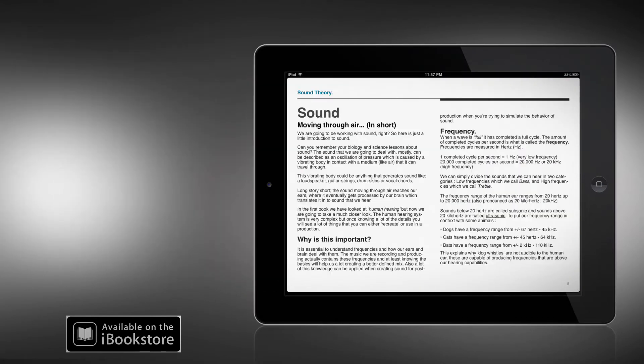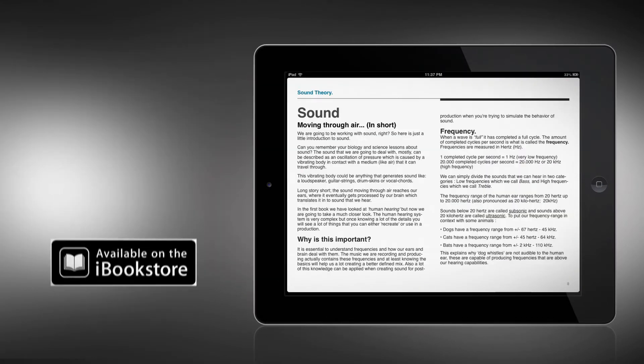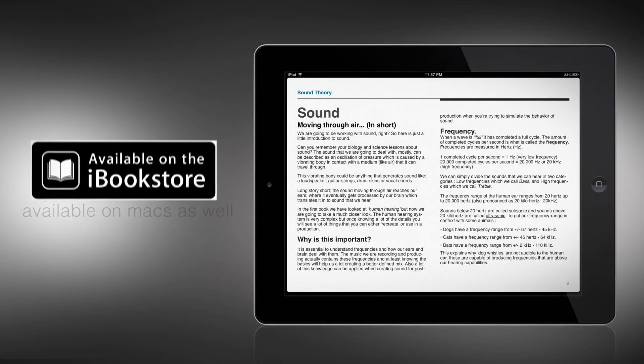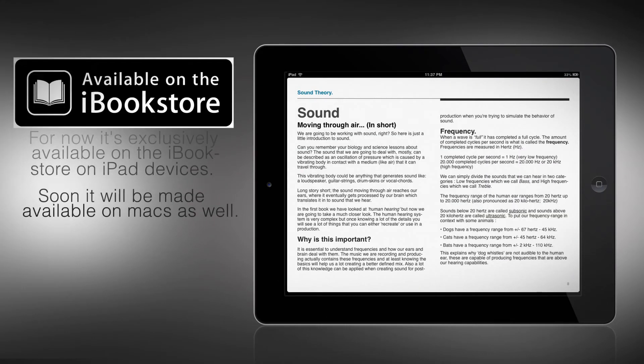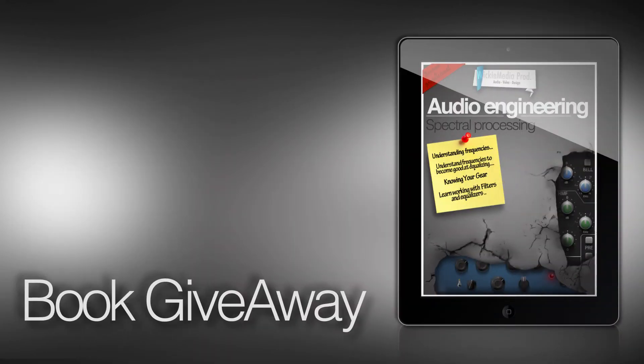As of now it's going to be available on the iBook store, so you can check that out on your iPad. Apple will hopefully soon release the new OS X version which will include iBooks as well, so in a couple of months you should be able to get this book on your MacBook as well.